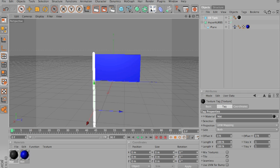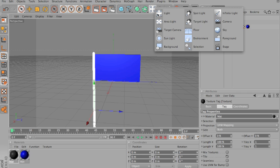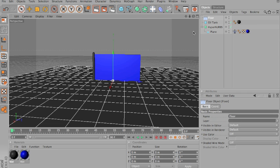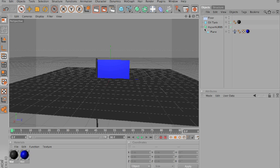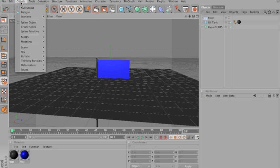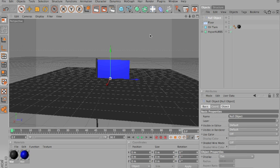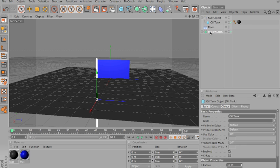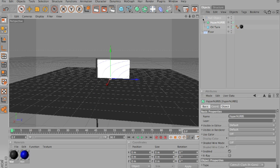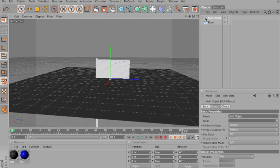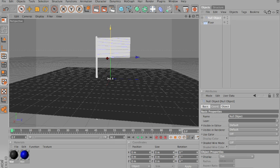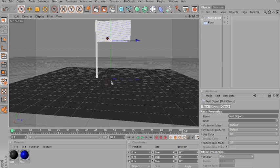Now, we'll go up here, add a floor, and choose objects, null object. Then take the oil tank and the flag, and drag them both under null object. The way now, if you drag it, you can select both.